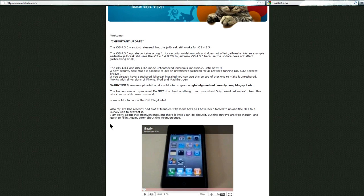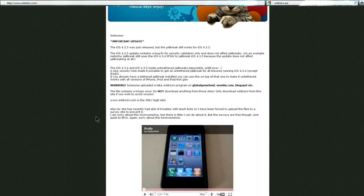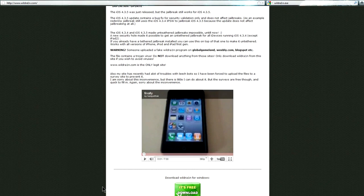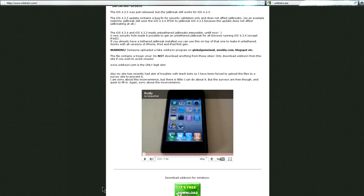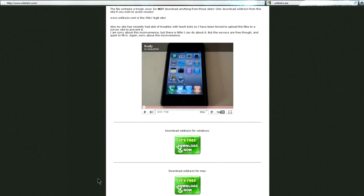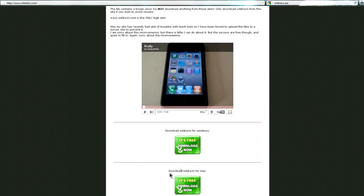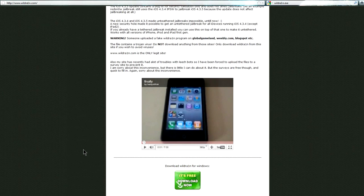Also, my site has recently had a lot of troubles with leech bots so I have been forced to upload the files to a survey site. And pretty much that's where it gives it away. Why would you need a survey site to make your application downloadable? There's plenty of other free download sites that you can place the thing on.